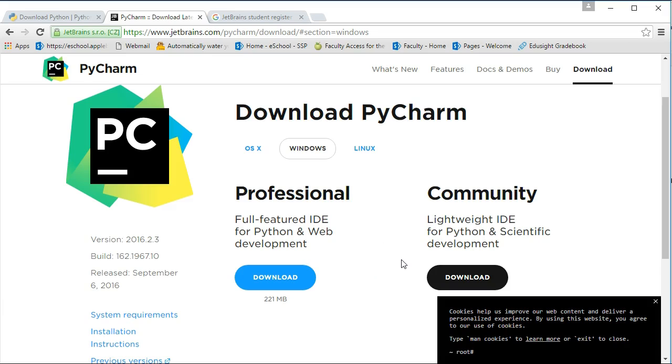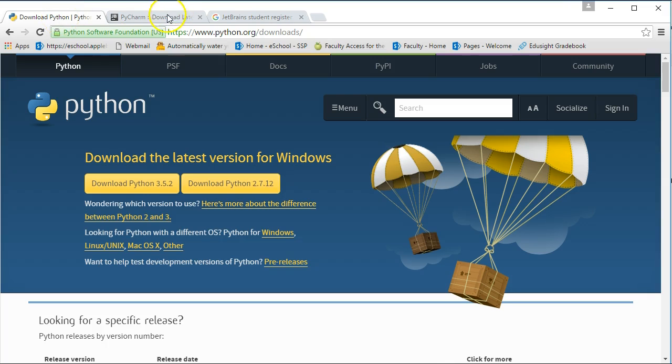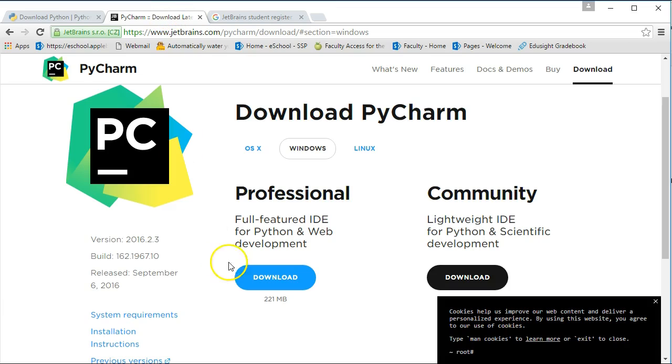So we're going to download this. It's a large download. Once that's done, we're going to install it. Now, what's really important, please install Python 3 before you install PyCharm, because when you install PyCharm, it will actually find the Python 3 and get you all set up.